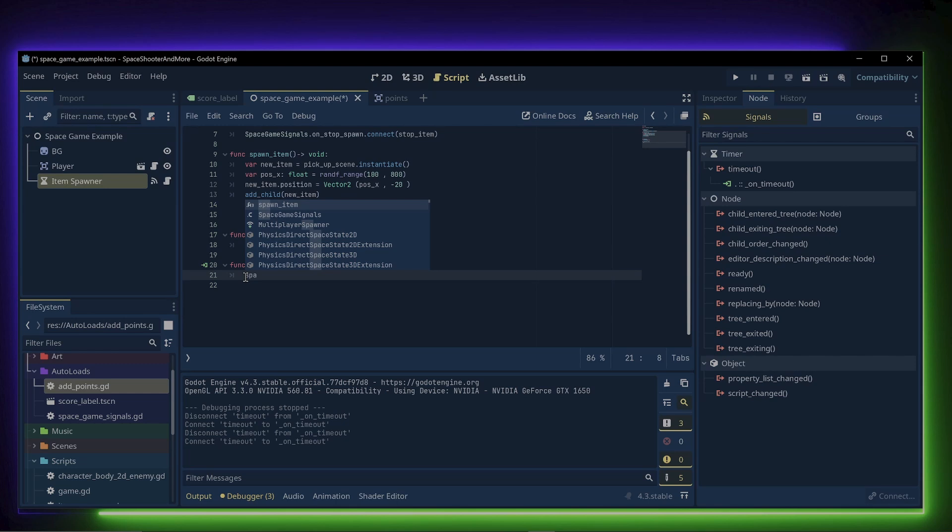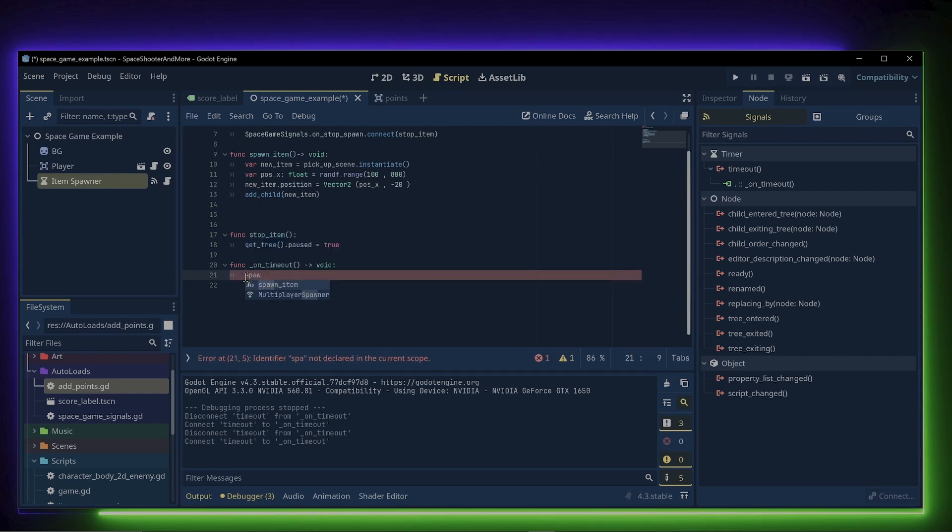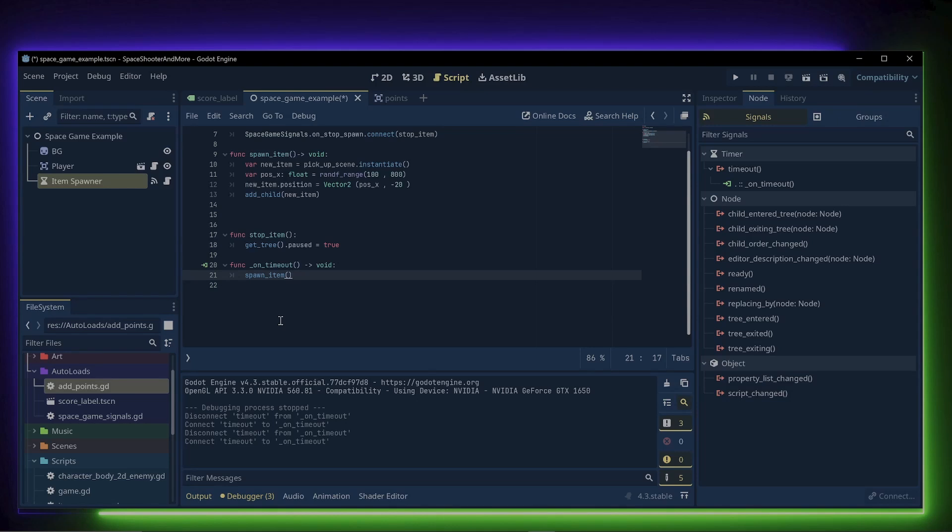We can see that an on timer timeout function has been created. In this function, we will call the spawn item. That way, every time a timeout signal is emitted at the end of the timer, an item will be spawned into the scene.